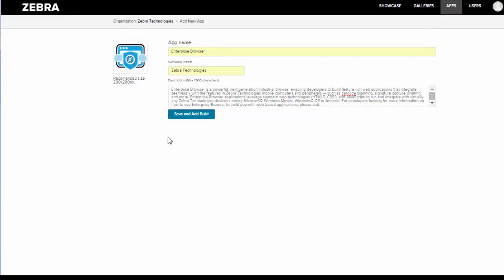You'll also want to upload an app icon. The recommended size is 200 by 200 pixels. Great, and now I've uploaded my icon. And after that we'll go ahead and click save and add build, and that will take us to our second phase.